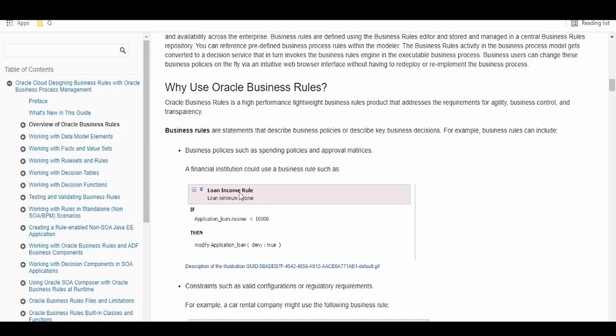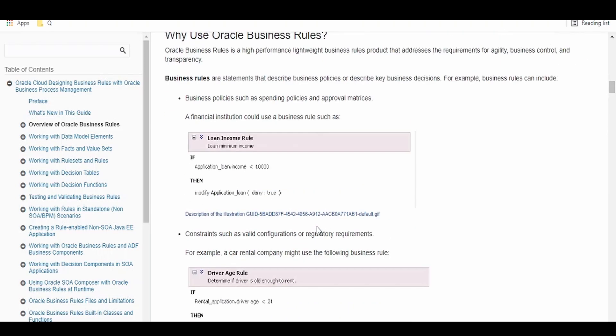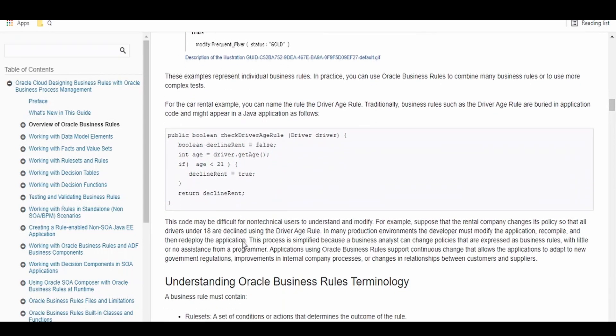If we apply for a loan for any bank and if the credit score of that particular applicant is less than some criteria, then we can deny the application. Such kind of rules we can have in the business rule by having the simple if-else condition like an algorithm.